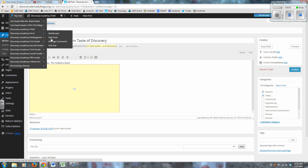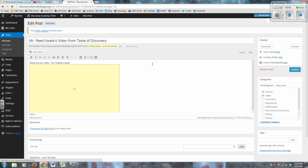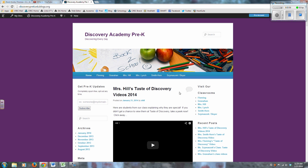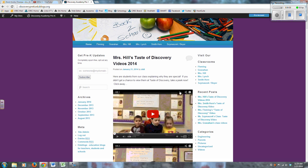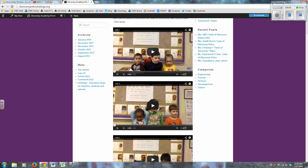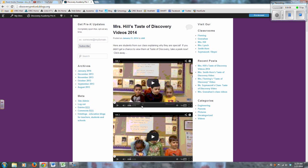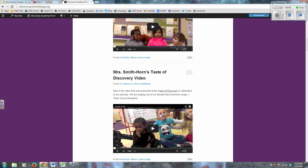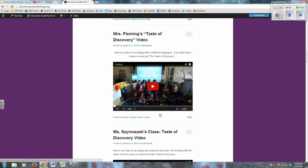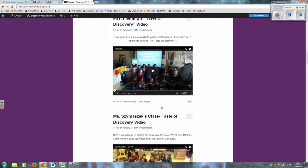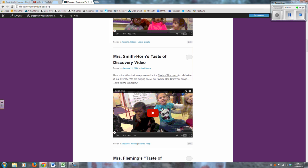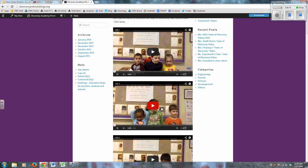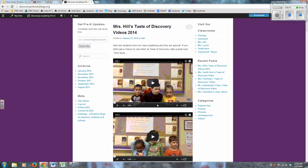But I'm going to go instead to the Pre-K blog, and you'll see that the Pre-K teachers have actually gotten their videos from this Taste of Discovery up. So remember when I told you there'd be like the little placeholder? This is what the video looks like when it's on your page. And it's great because they're all the same size, so they look really nice and regular and efficient, and it really just kind of gives that professional look to the blog.